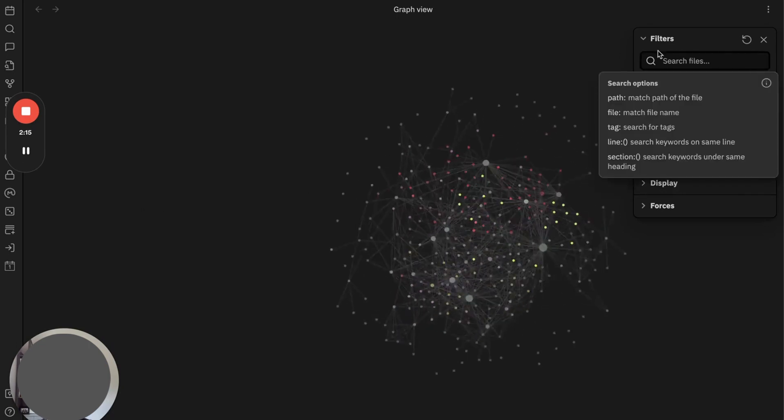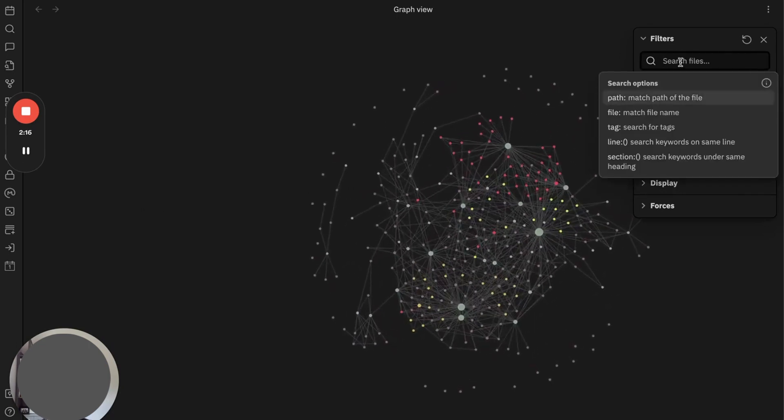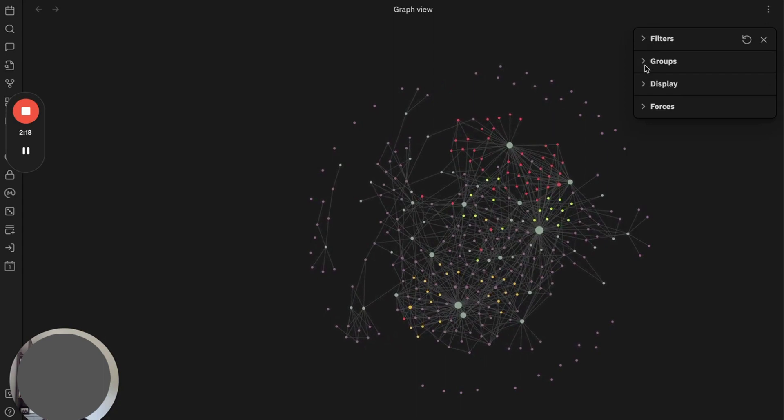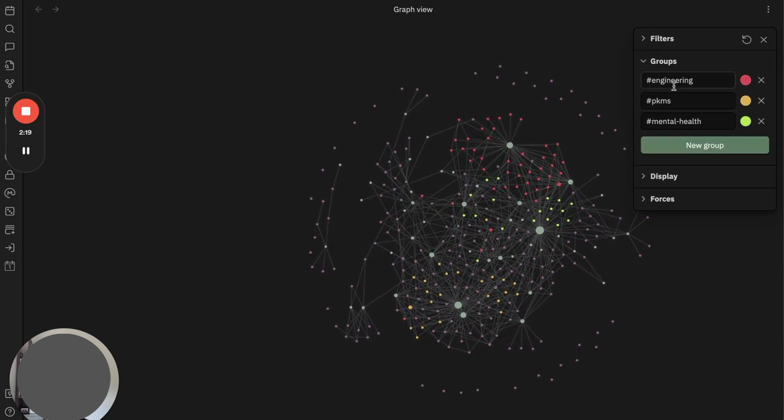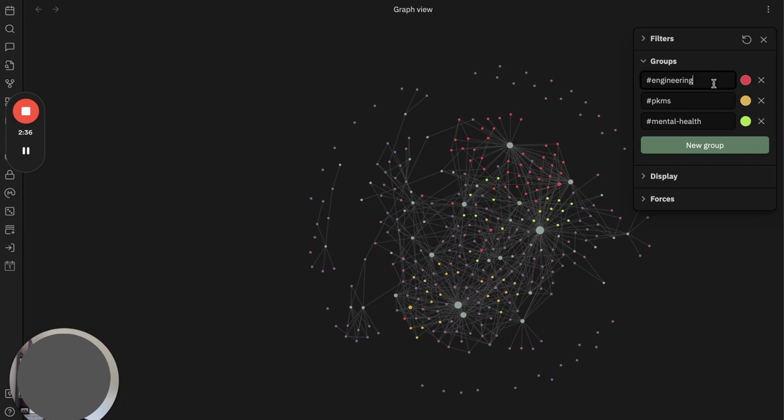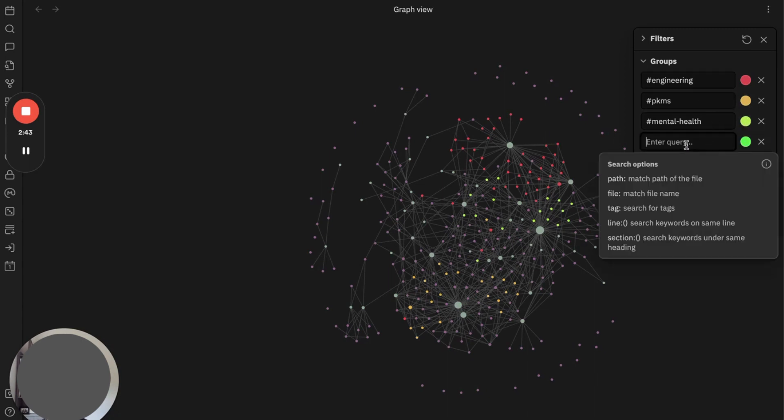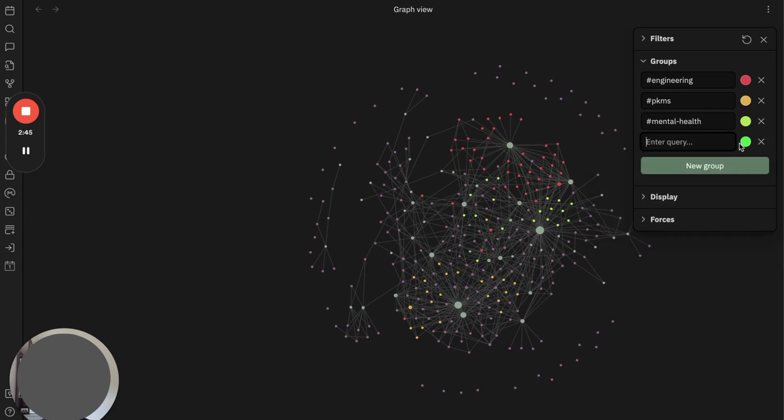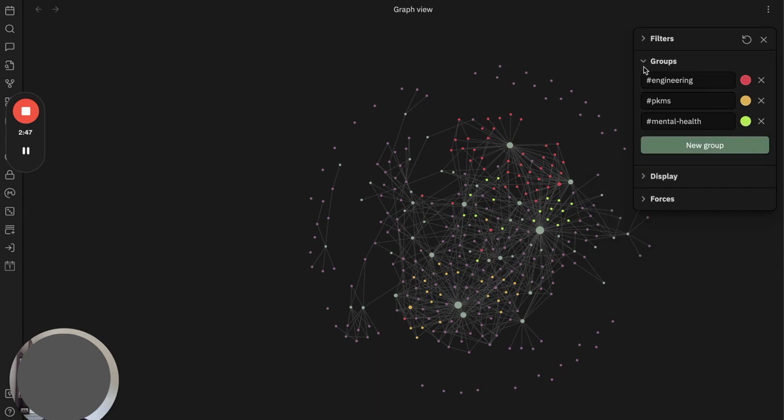And if you are a visual person like me, you will also like groupings. Obsidian will allow you to group based on tag, path, and keyword, and you can color these notes. So I have red color for engineering, yellow color for PKM, and green color for mental health, and you can add more based on your preference.